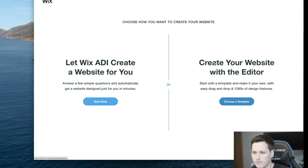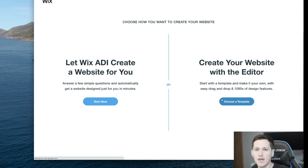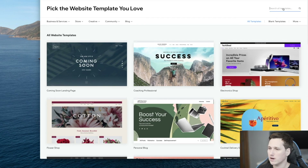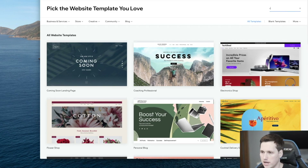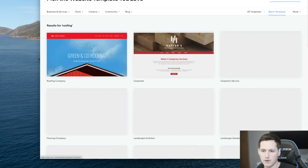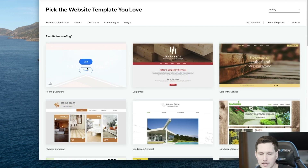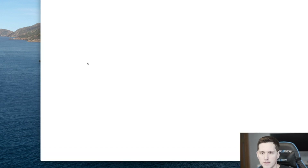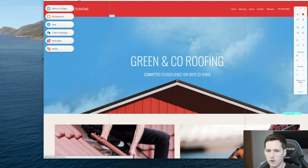I'm going to show you the way I like to do it, which is by creating your website with the editor. I'll click 'Choose a Template,' then click 'Search All Templates' and type in roofing to see if there are any templates that fit. I kind of like this simple template right here, so we'll go ahead and click 'Edit' on this template. Here we are right out of the box — this is what it looks like.